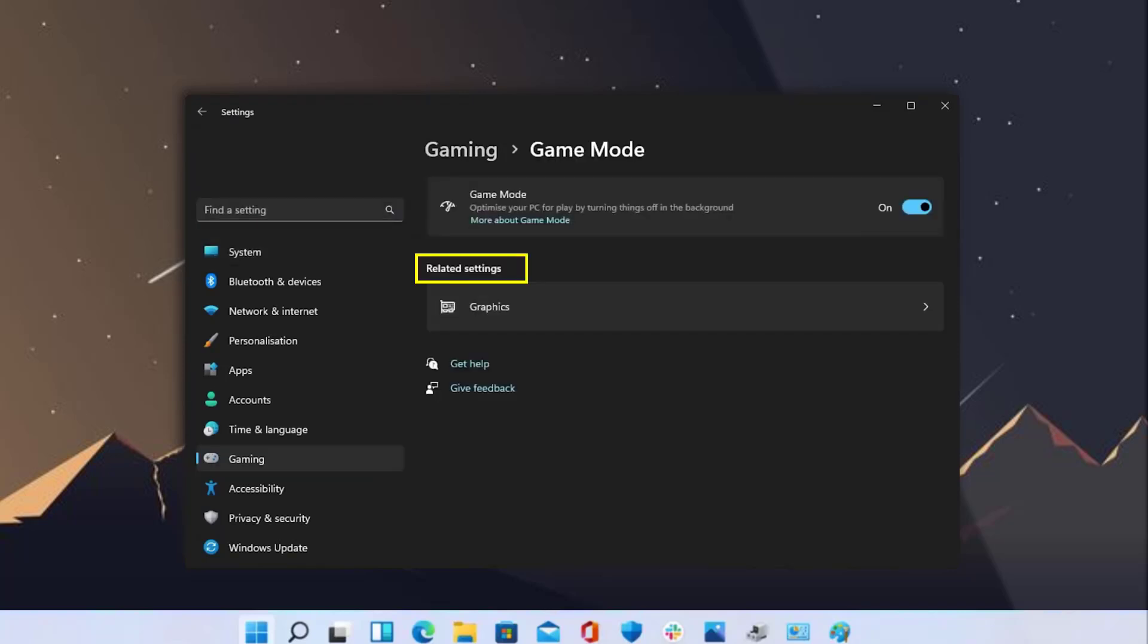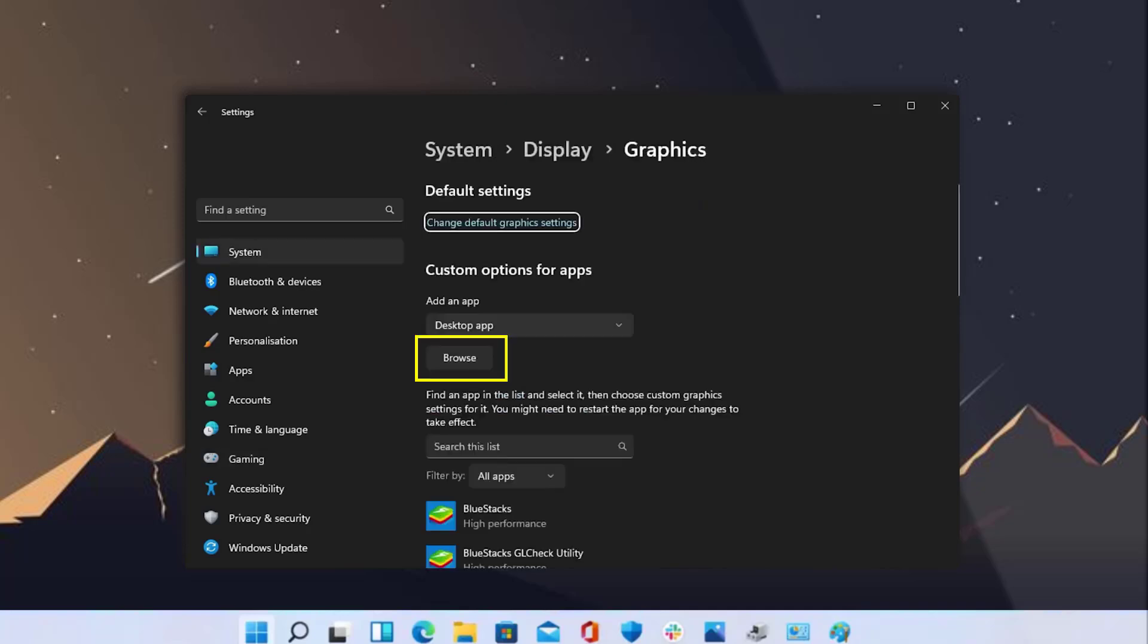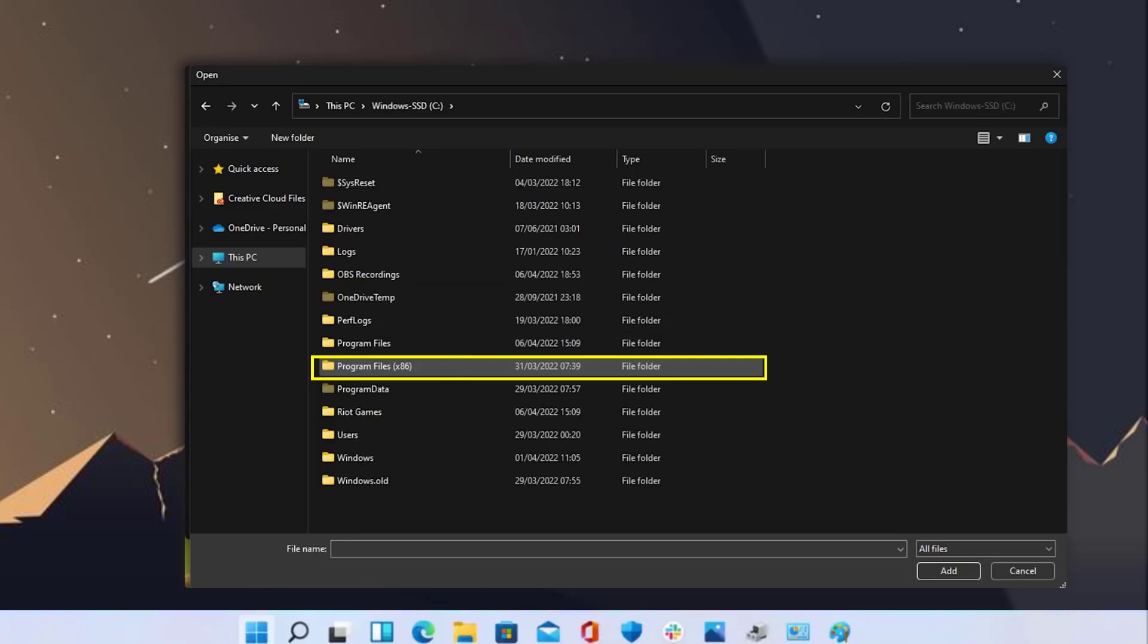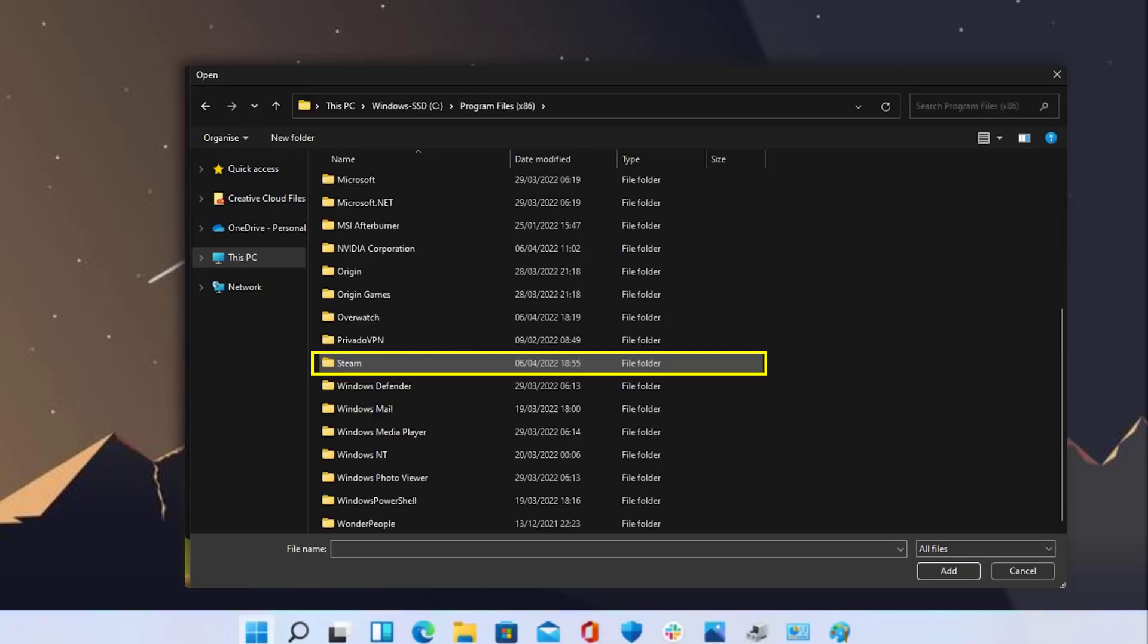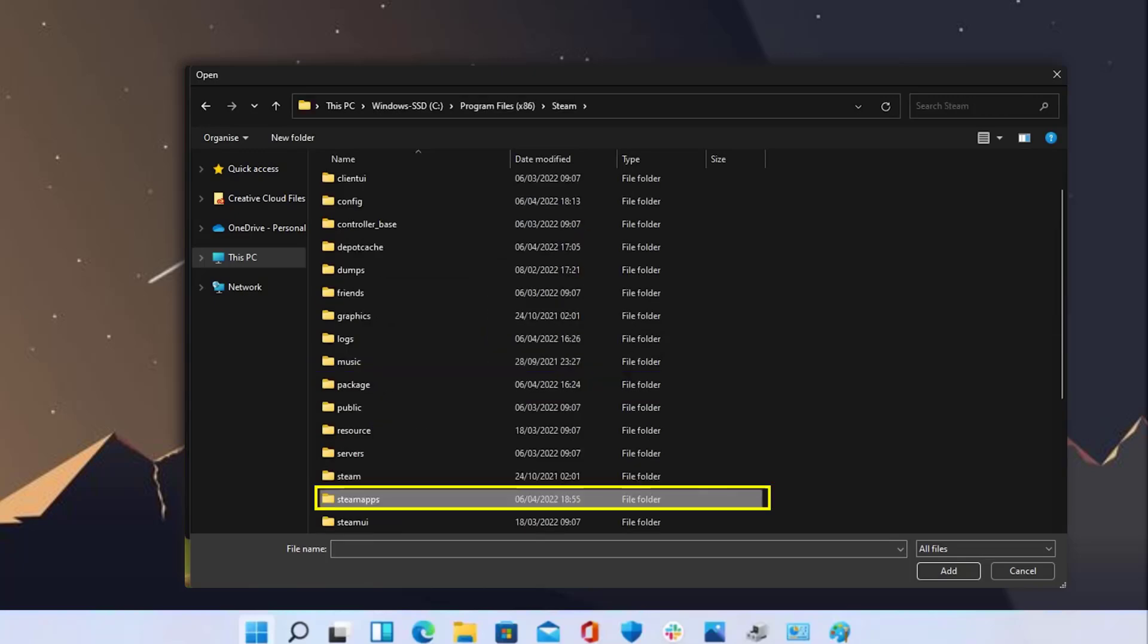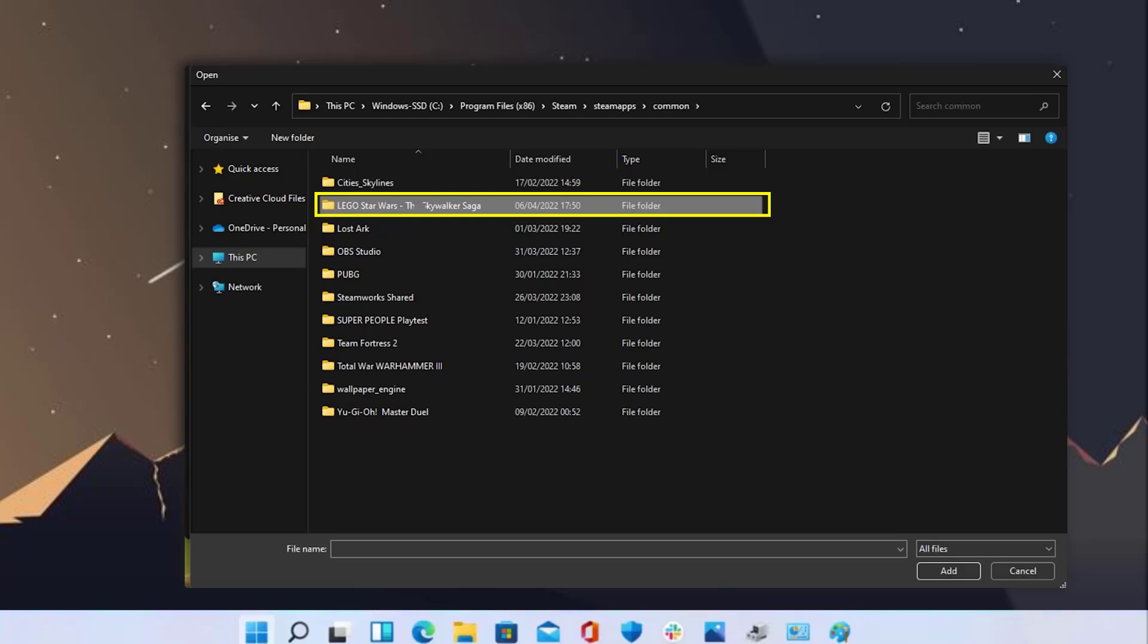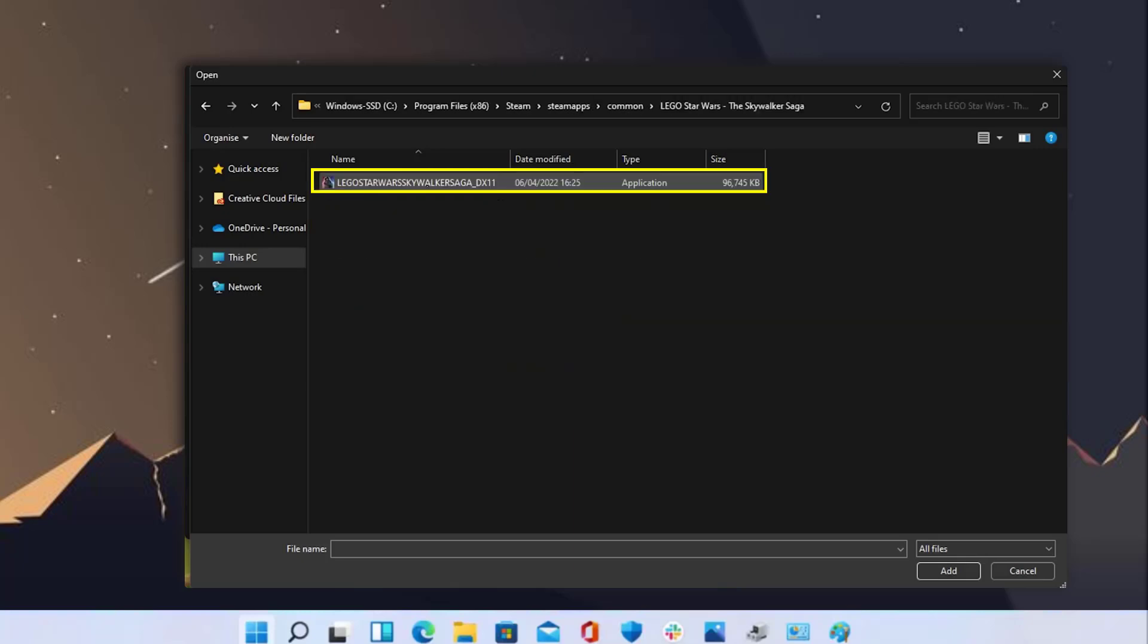Under Related Settings, tap on Graphics and then click Browse. Go to Local Disk C, and then Program Files x86, then Steam, SteamApps, Common, and then Lego Star Wars. From here, select this file and then click on Add.